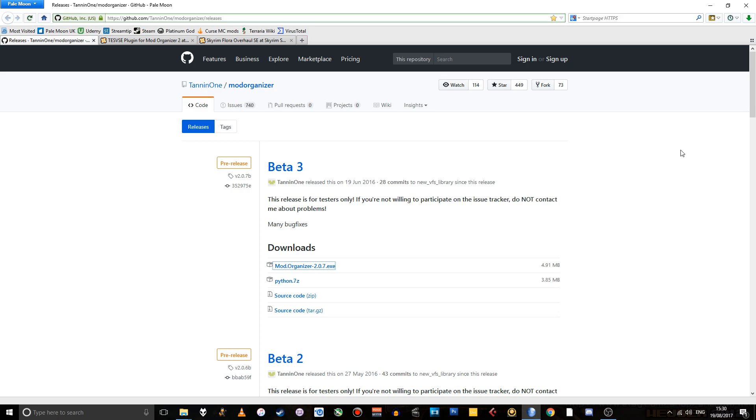Now, the first question is, why would you use Mod Organizer instead of, say, Nexus Mod Manager? I find Mod Organizer a lot more flexible in that it's a lot easier to install and then uninstall mods if you don't like them without everything breaking because it sets up its own virtual mod folder instead of writing things into your actual game data folder. So I hope that made sense. Anyway, let's carry on with how you actually do this.